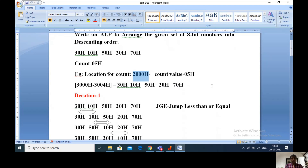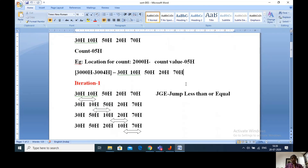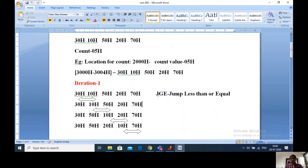Like the previous video where I explained ascending order, the same model applies here. For descending order there is an important instruction called JG. The name of JG is 'jump greater than or equal'. This instruction will check the first byte with the next byte using the condition jump greater than or equal. This instruction is useful for writing the program.